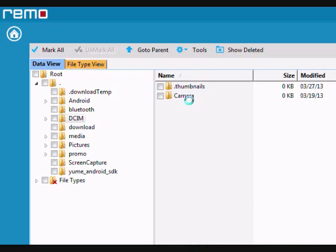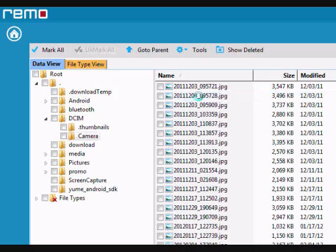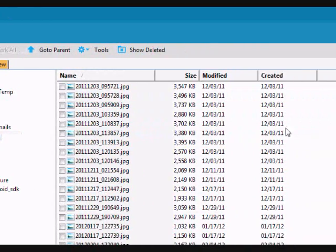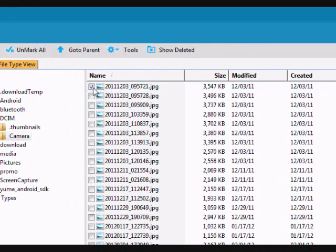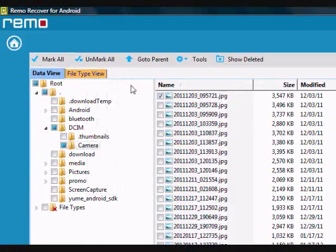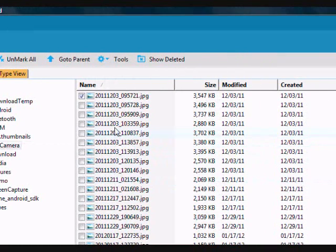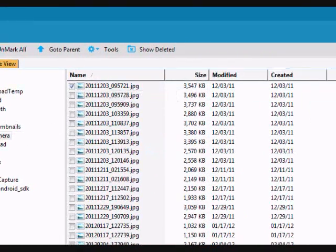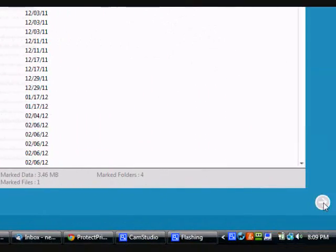So if you want to, for example, recover a certain picture, just click there. Or you can also click mark all if you want to recover all of them. But say you want to recover a specific picture, just click the box and then go down here and click the next button.